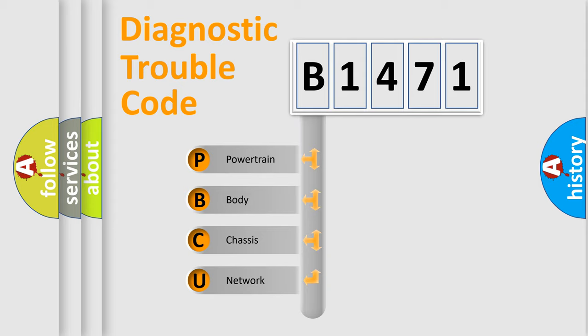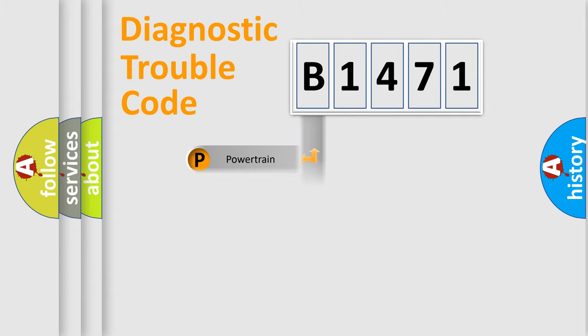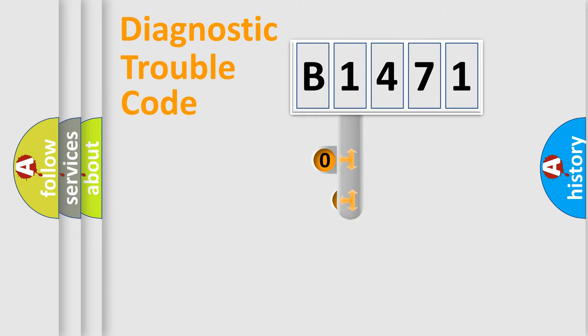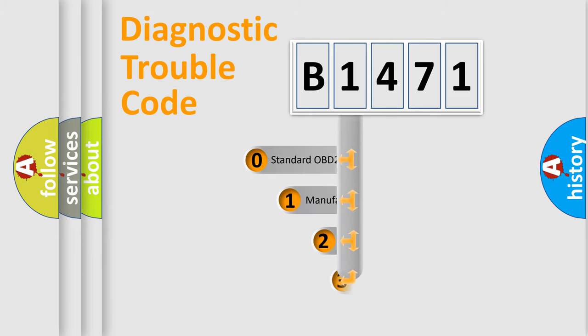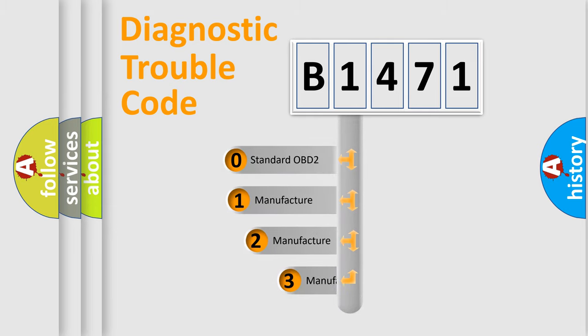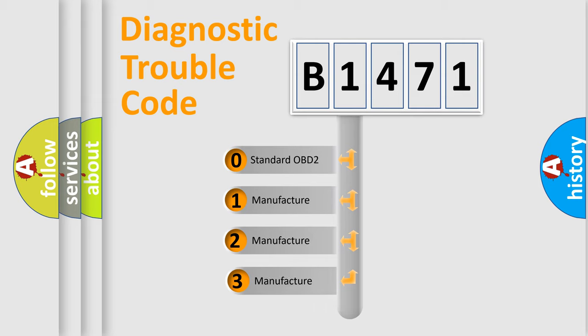We divide the electric system of automobile into four basic units: Powertrain, Body, Chassis, and Network. This distribution is defined in the first character code.